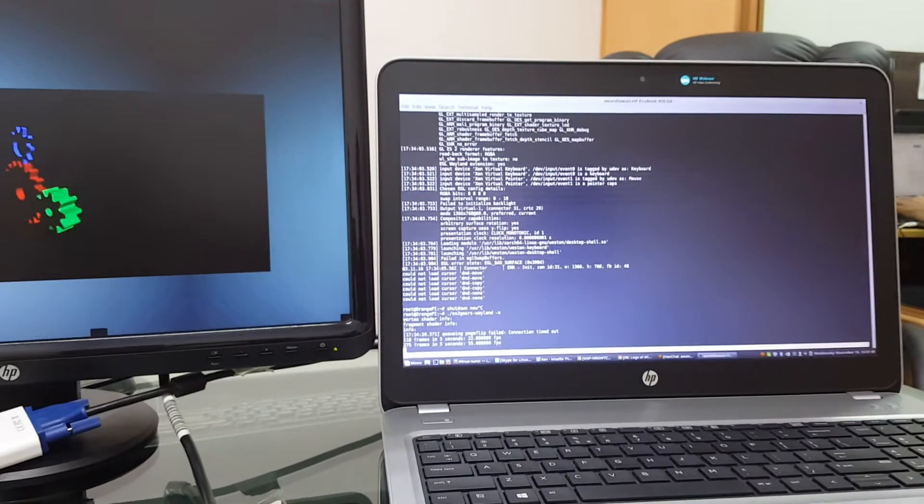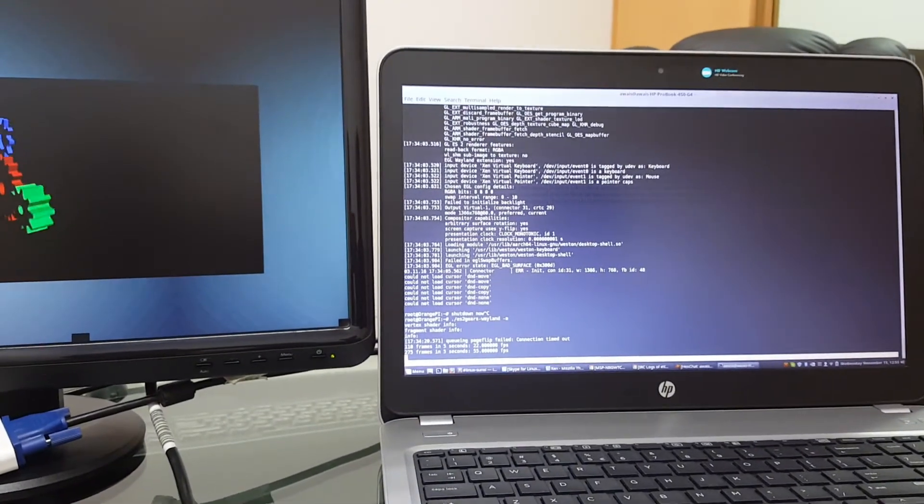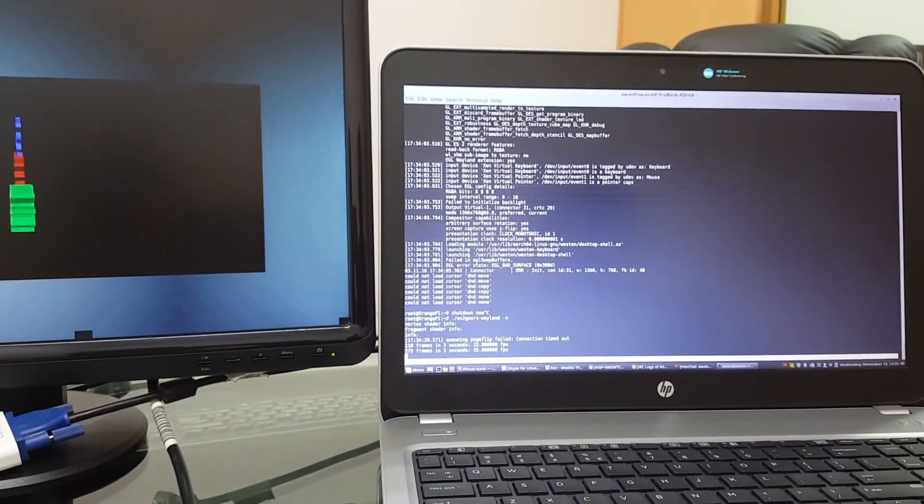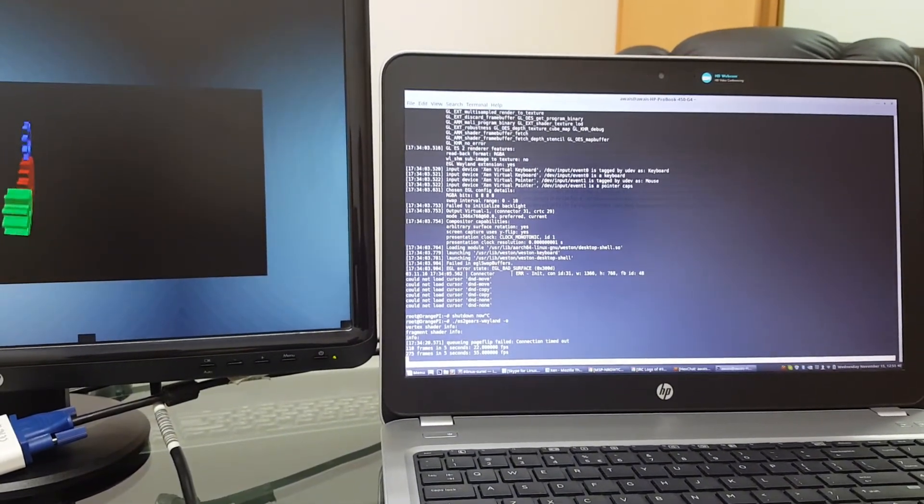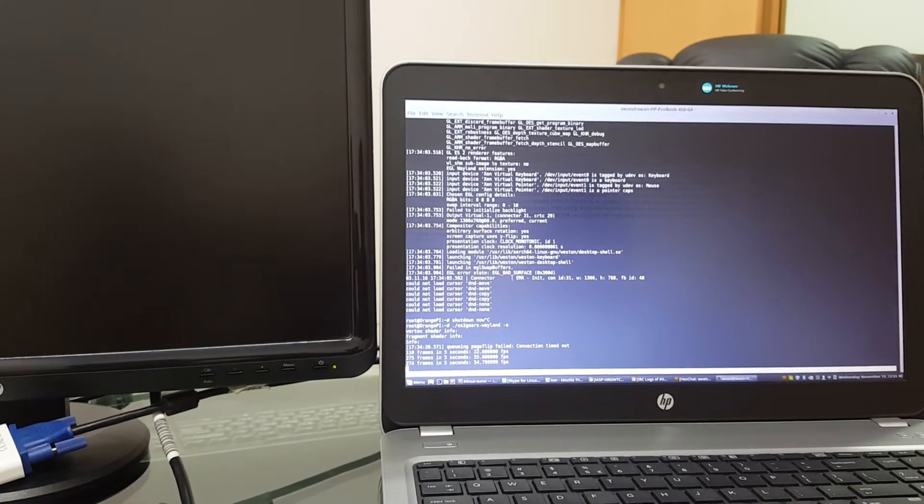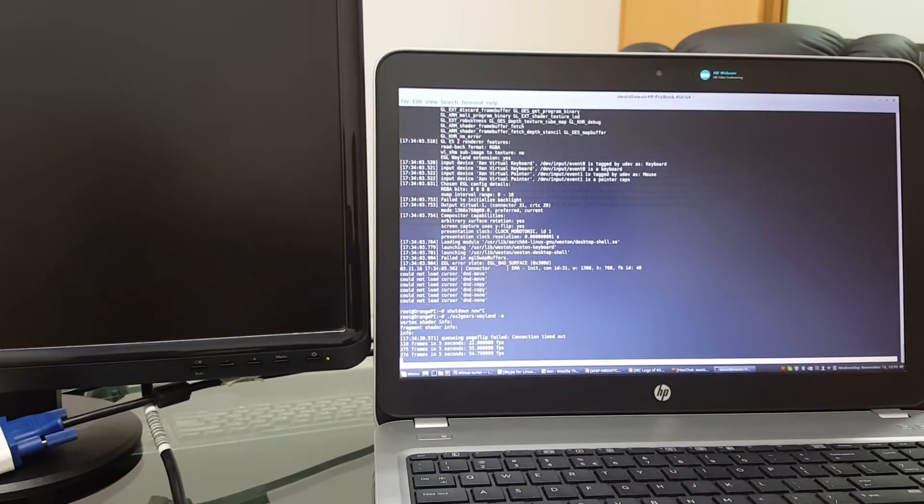As you can see this demo can actually provide 55 frames per second in this current setup.